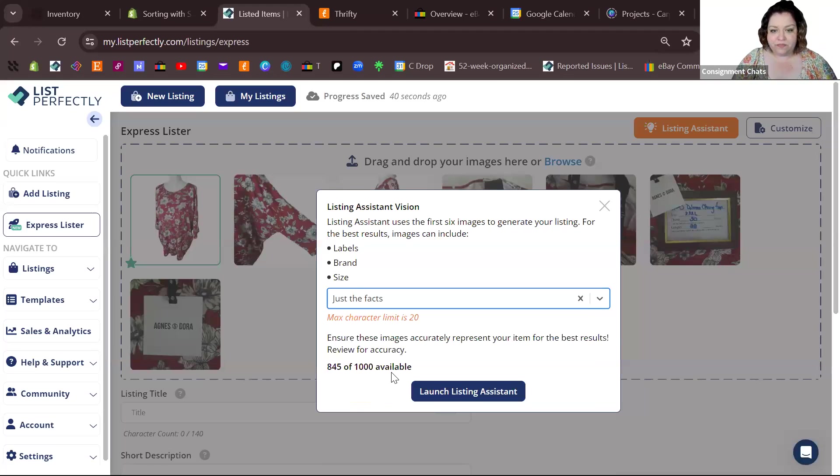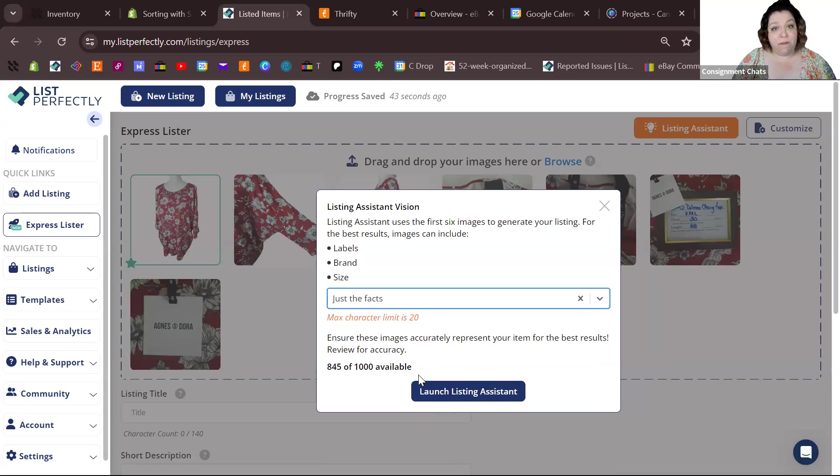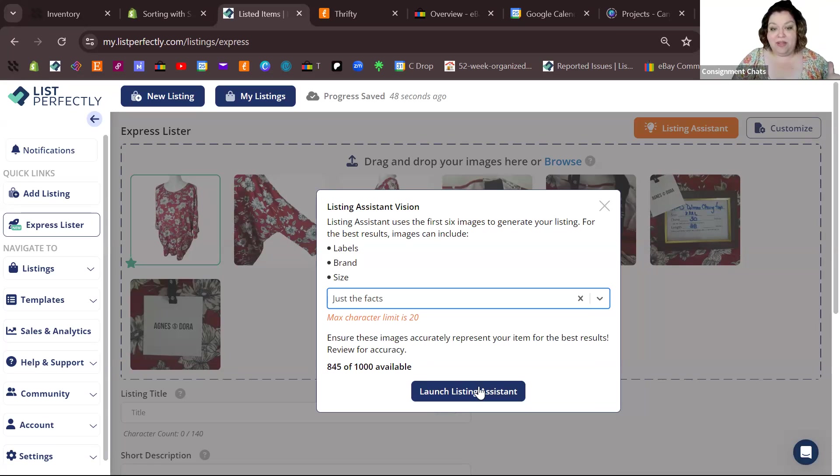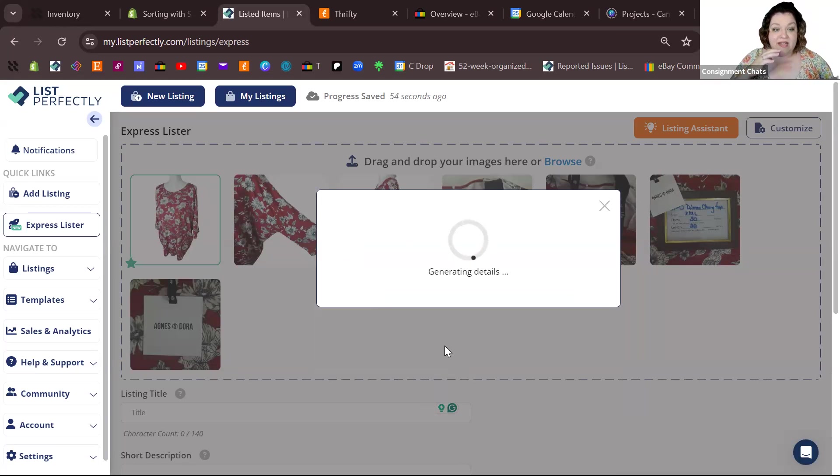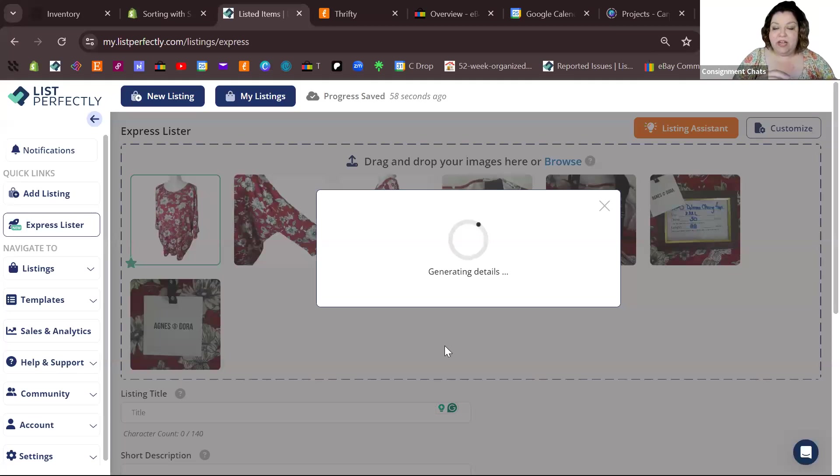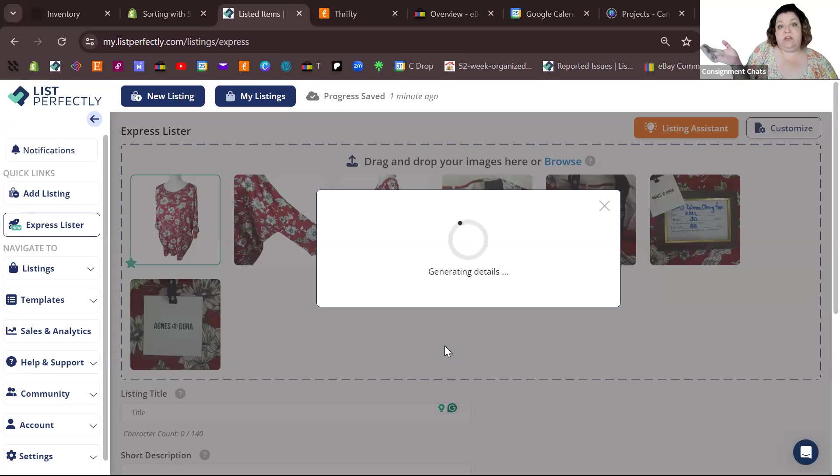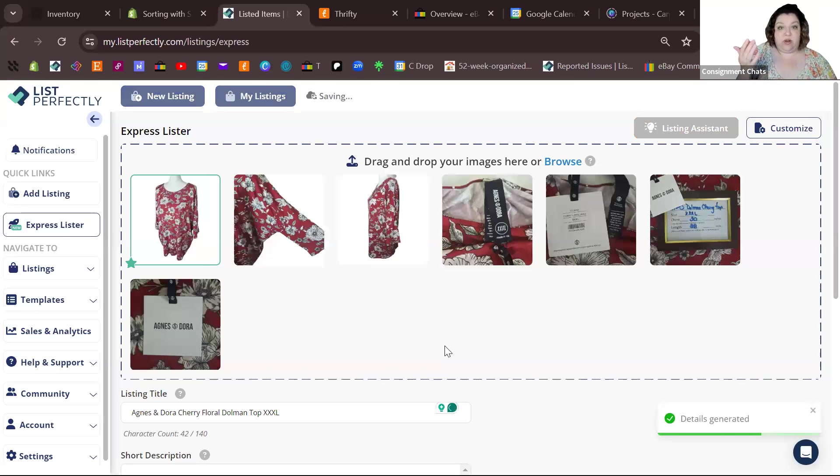Some of these are so fun to play with. I stick with just the facts, so let's do that. You get a thousand per month right now - that's as they just released it. We're going to hit generate and it is going to give us a title.